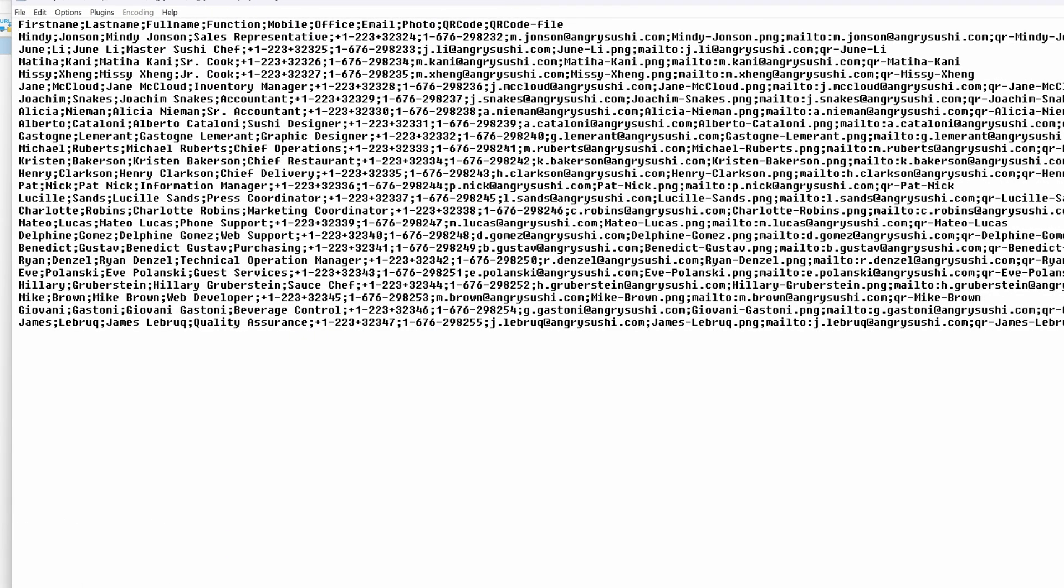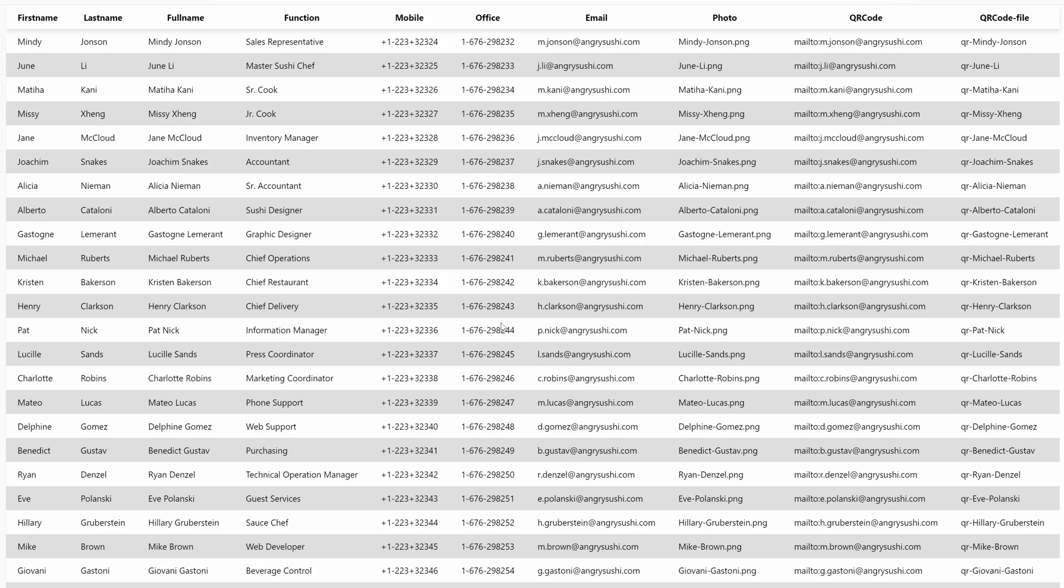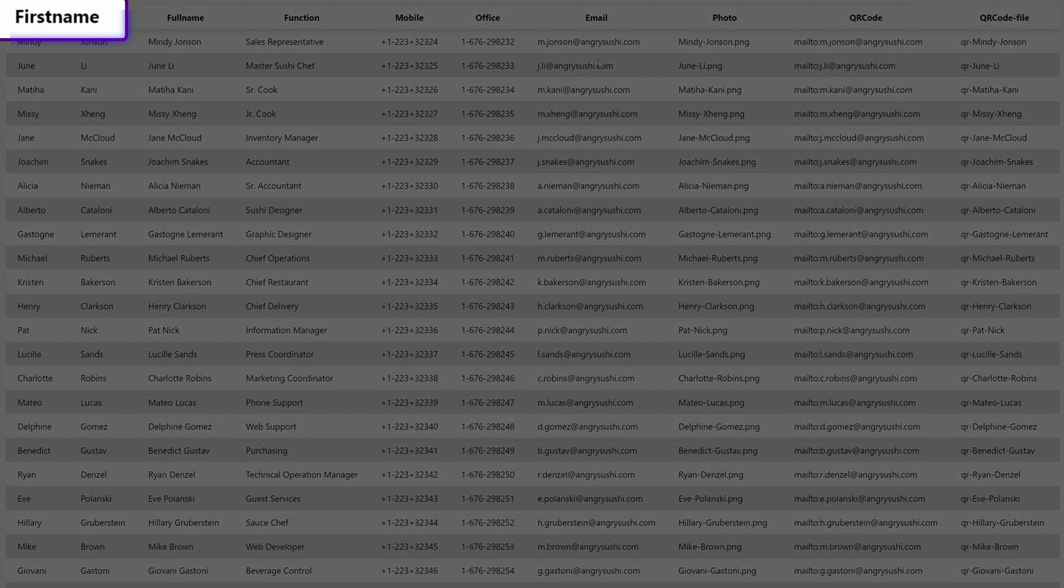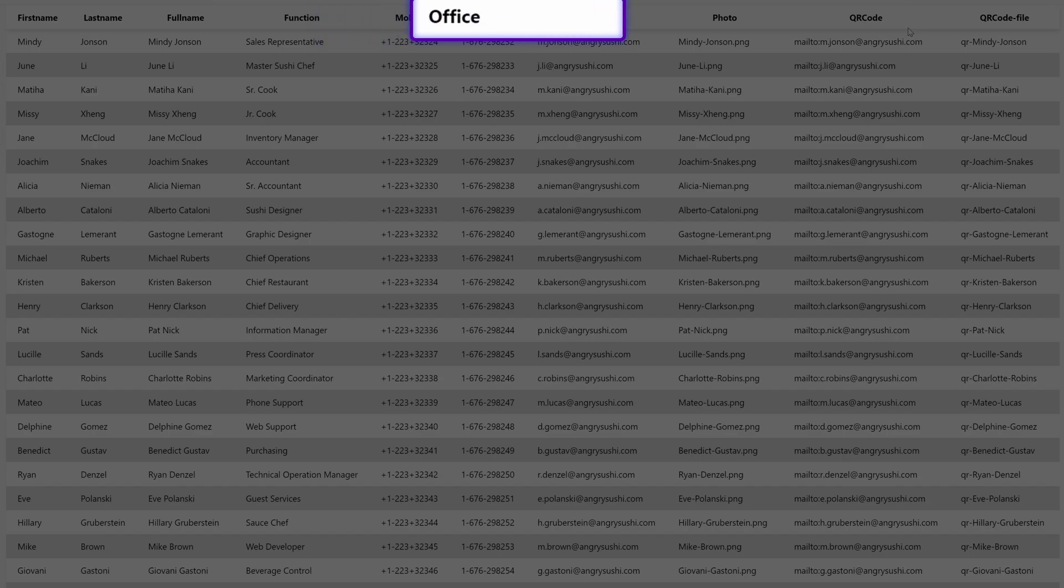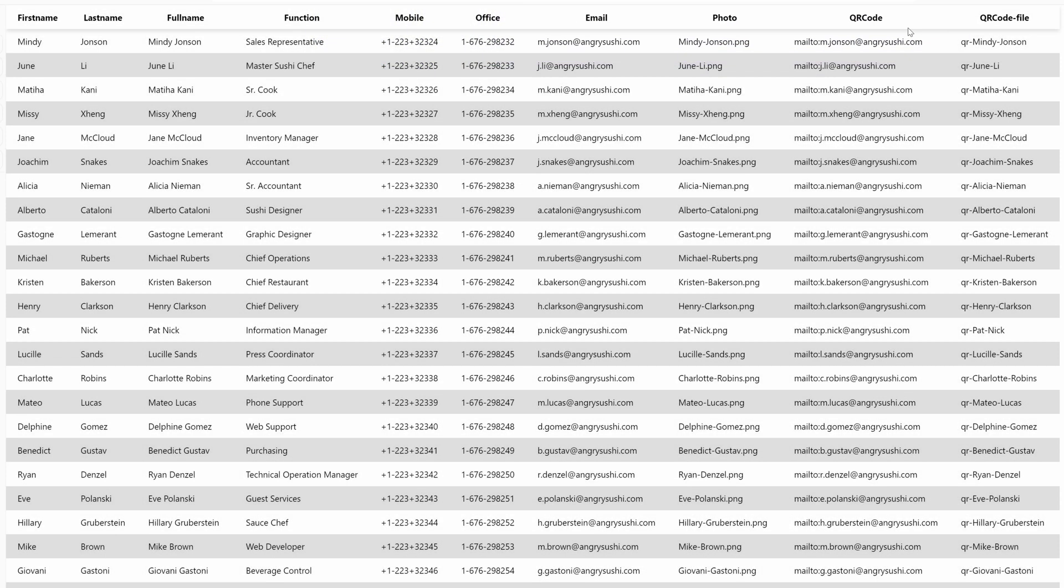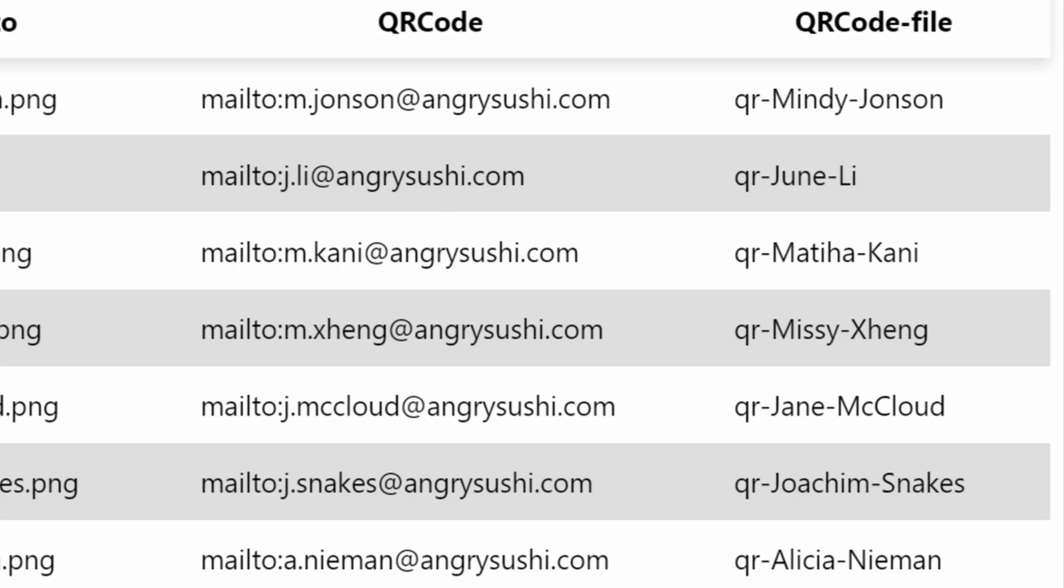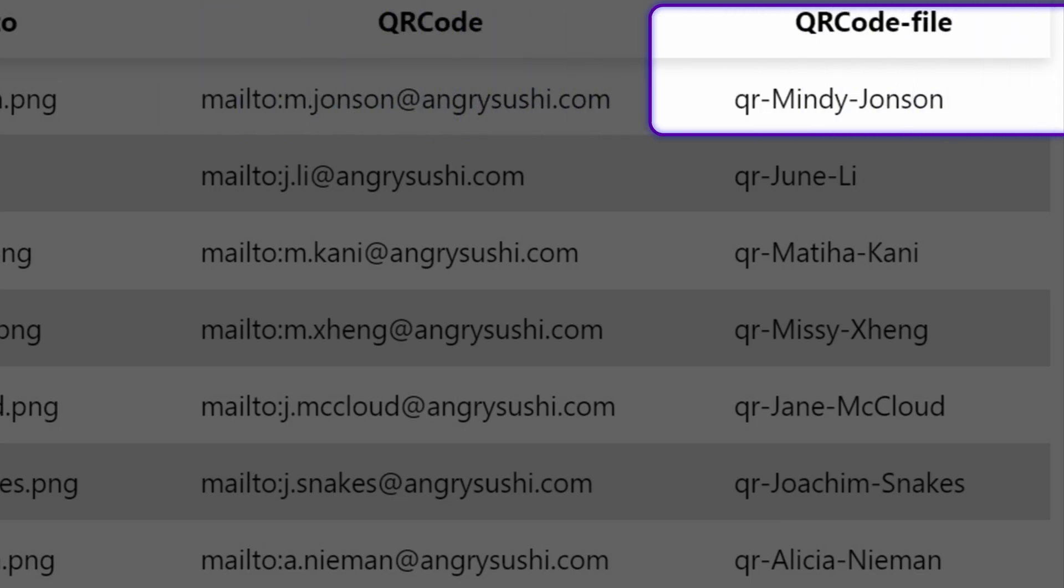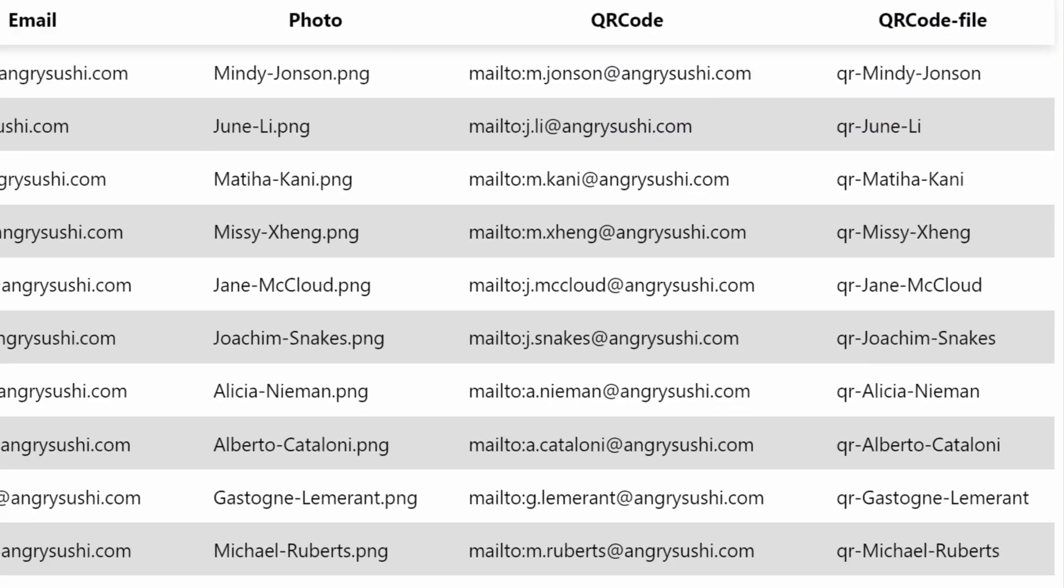Let's take a closer look at the CSV file. I have the basic details of an employee, but also a column containing the name of the photo image. The final two columns are the details for the QR code. I will need to create the QR codes as external images. The QR code column will contain the data or text in the actual QR code for the employee, and the last column will be the reference to the QR code image file.